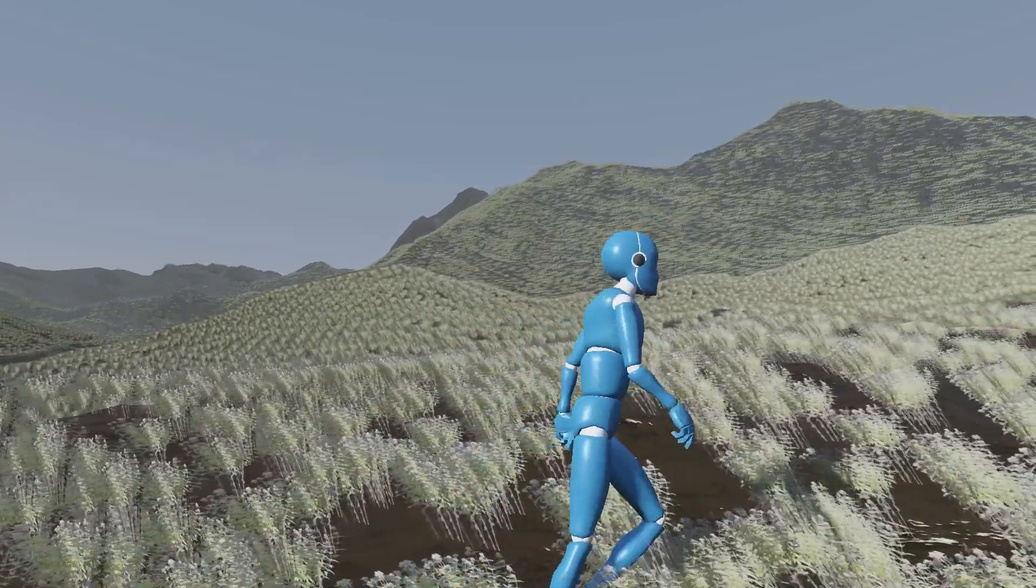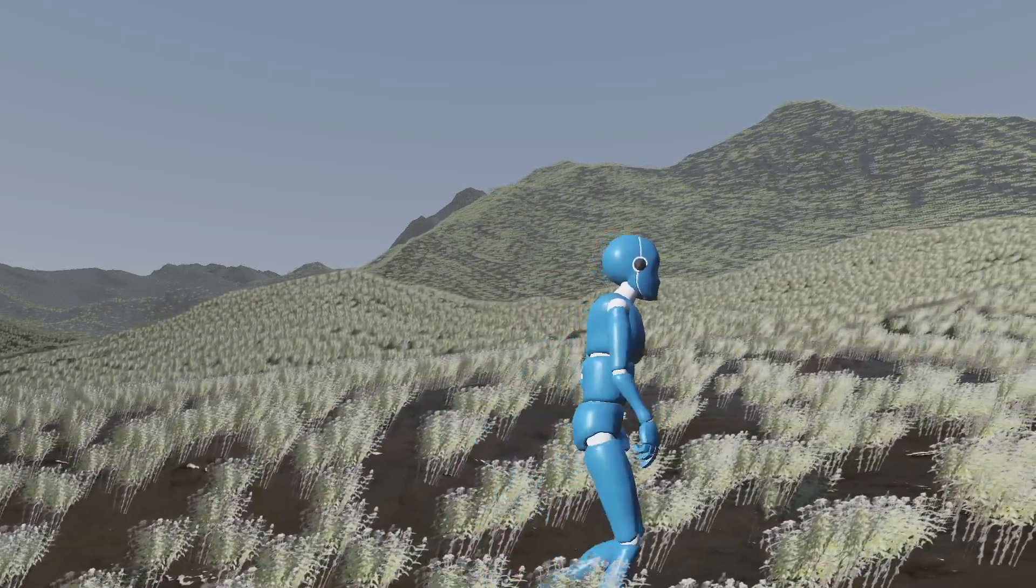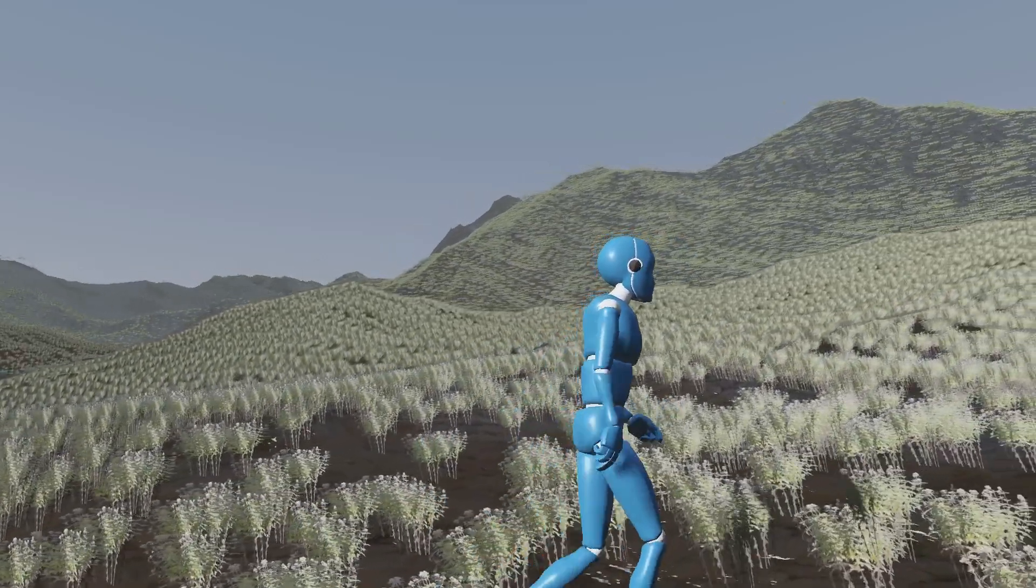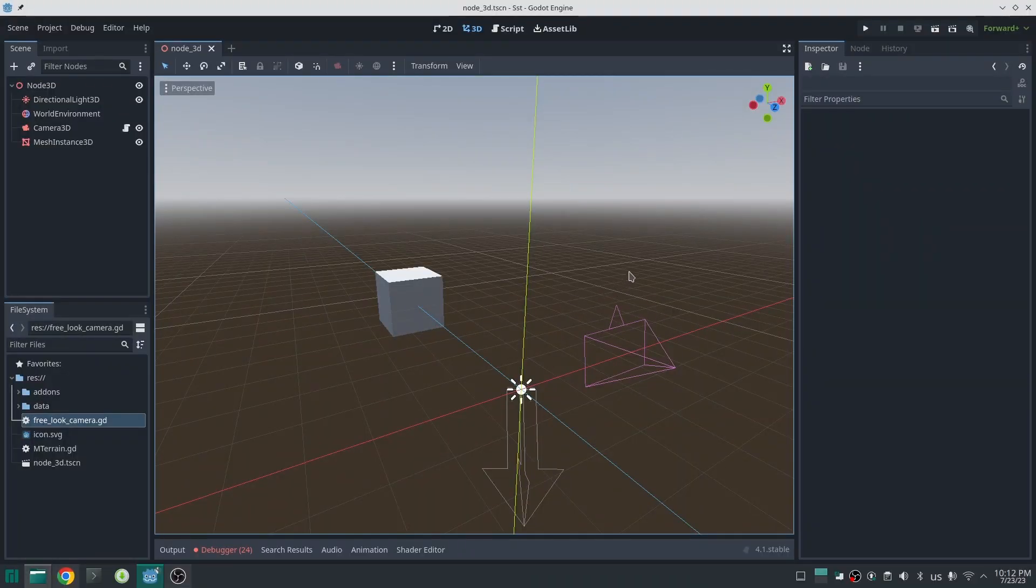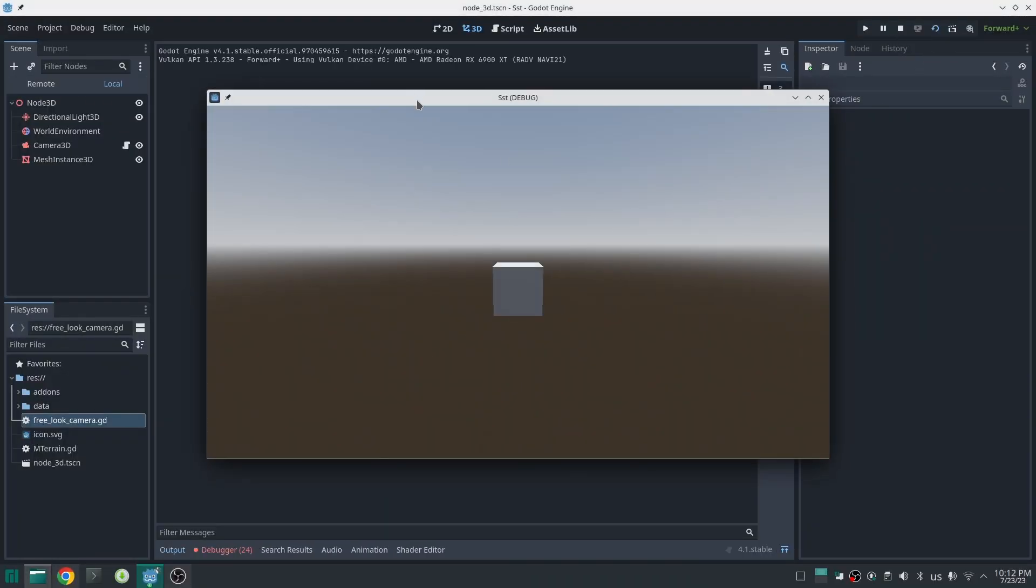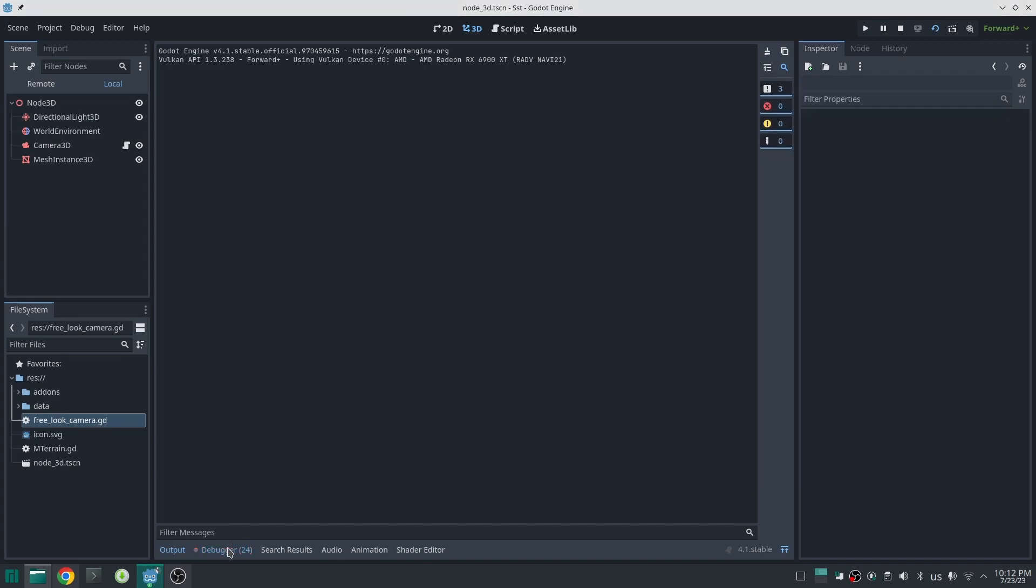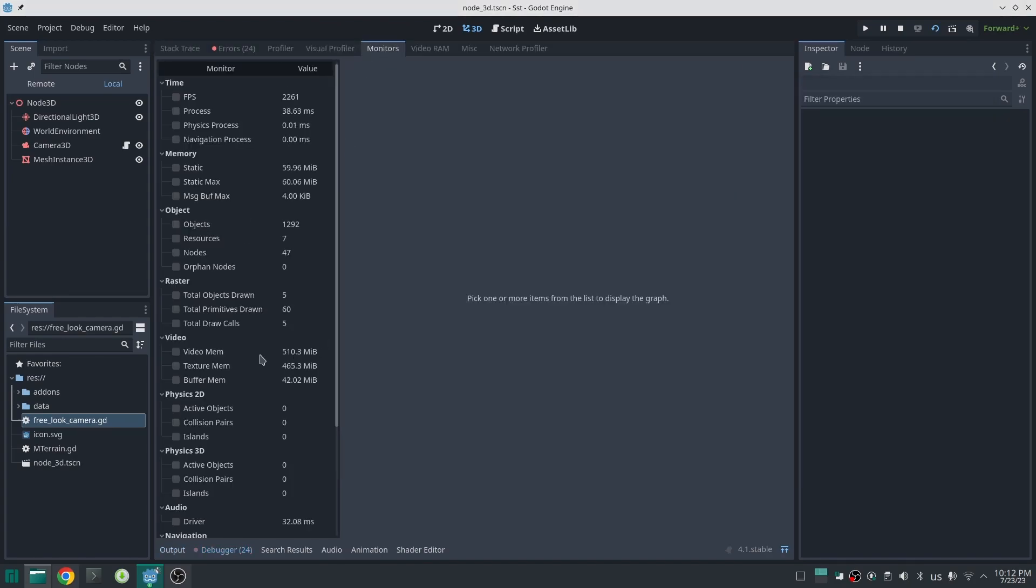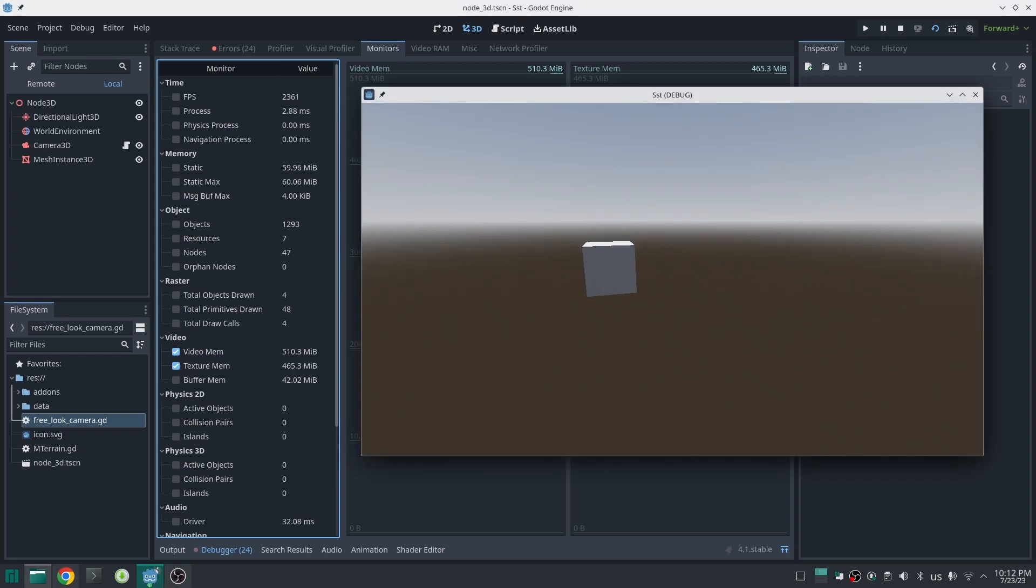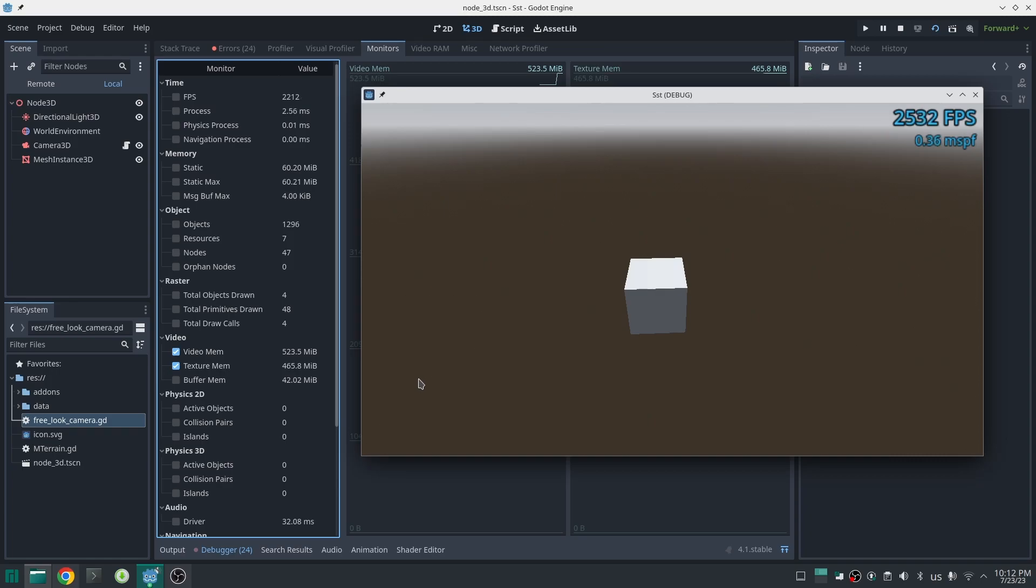Before I show you how this works, let's do a small experiment. First, I create an empty scene with one cube in it, and then let's see how much GPU memory that occupies. Now if I go to debugger, you can see it already occupies 465 megabytes of texture memory and 510 megabytes of GPU memory, because even with an empty scene, Godot has a lot of internal things like frame buffers and so on which occupy GPU memory.